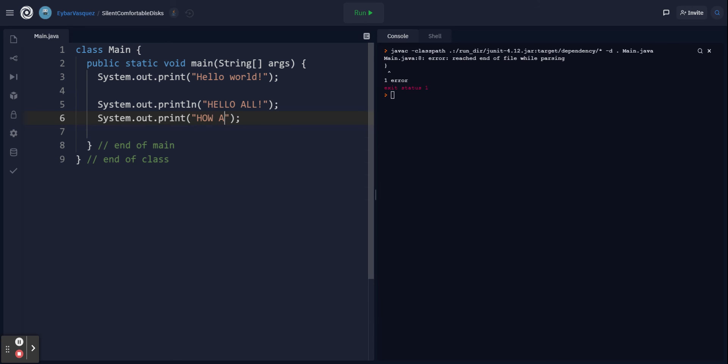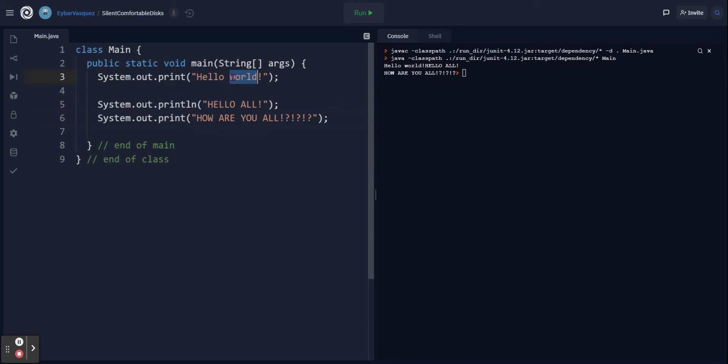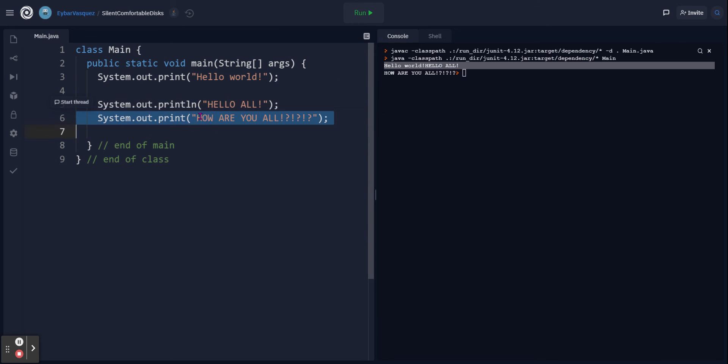We're going to put hello all and then how are you all. This one is going to create a new line whereas this one just prints on the same line. Let me run it for you so you can see. You see hello world - since it doesn't have the word println, it prints on the same line as hello all. So println makes a new line after your string literal. After hello all it creates a new line and goes to how are you all.